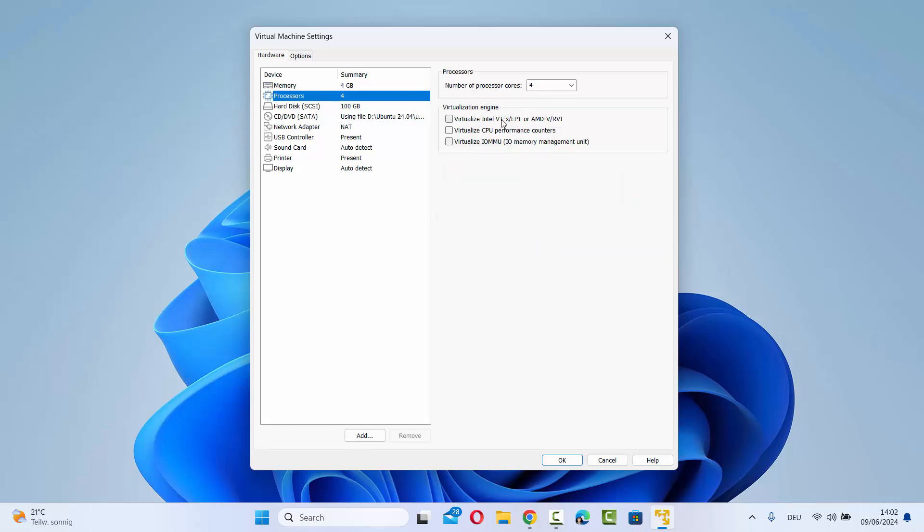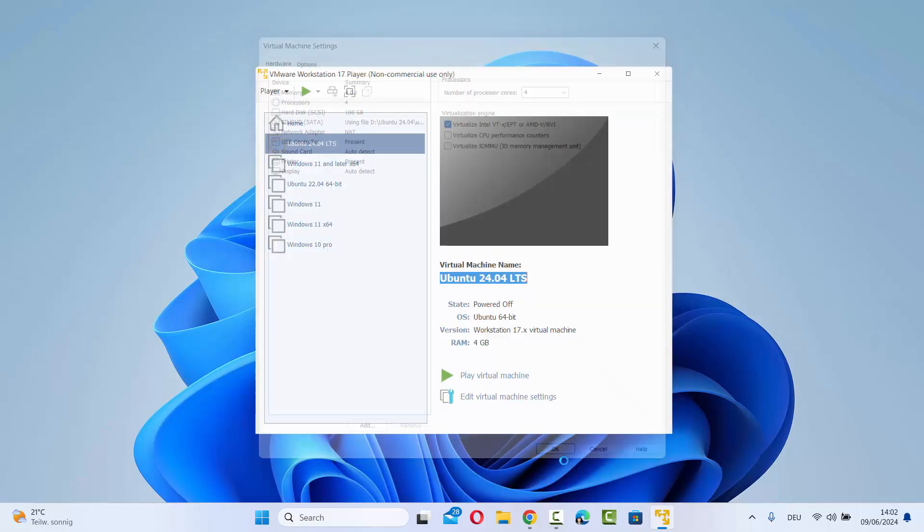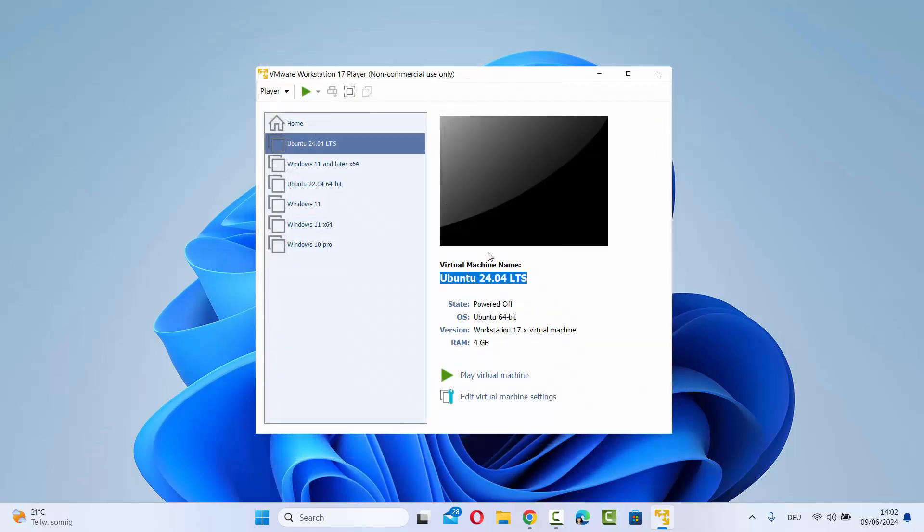You will see this first option here which says virtualize Intel VT-X/EPT or AMD-V/RVI. I'm going to select this option or check this option and then click on OK which is going to enable this virtualization.